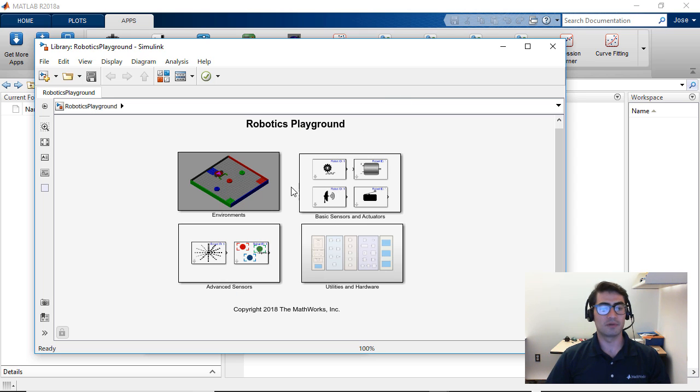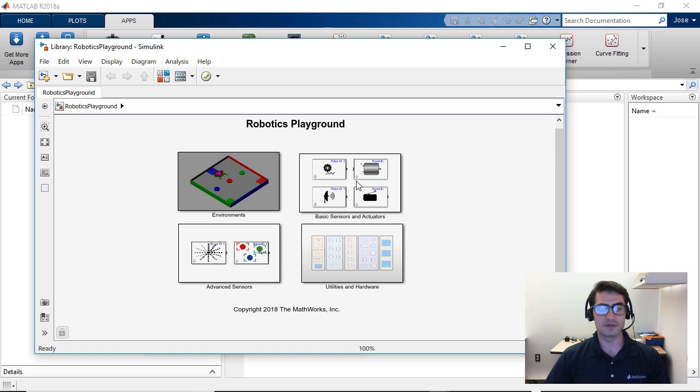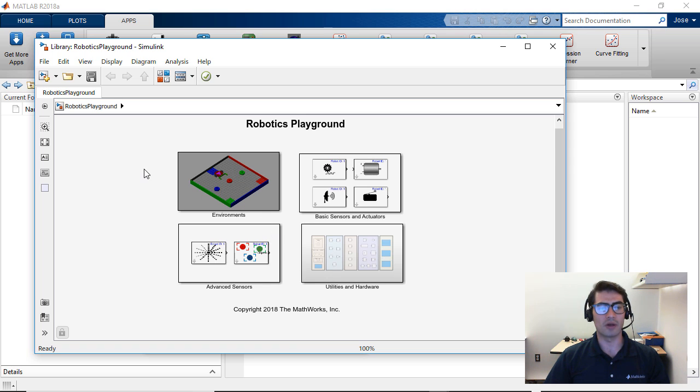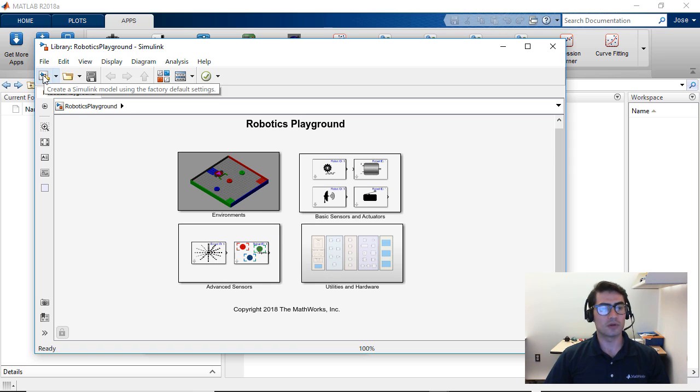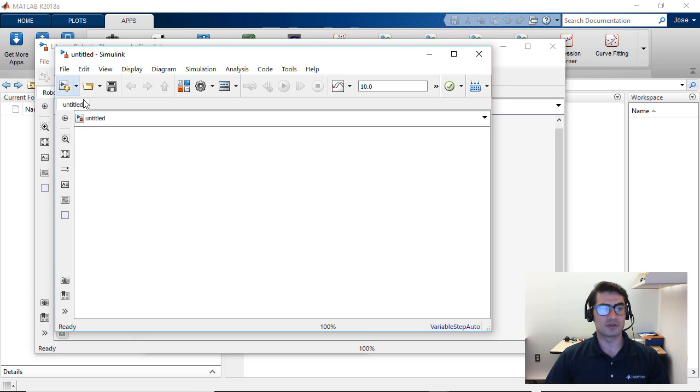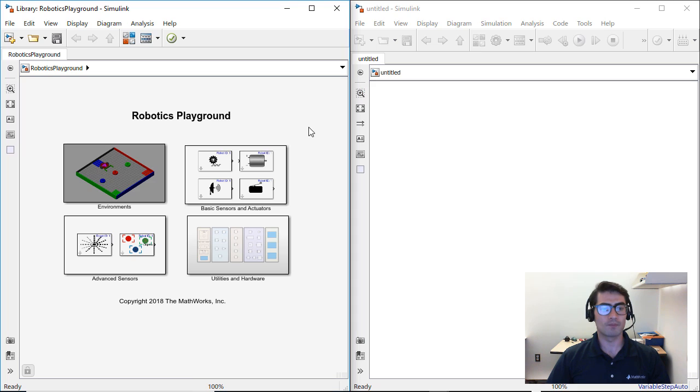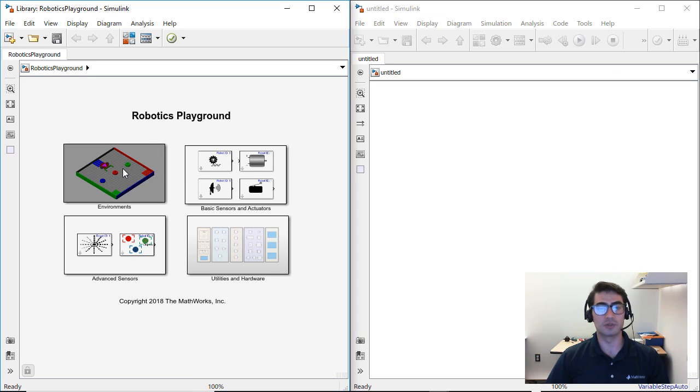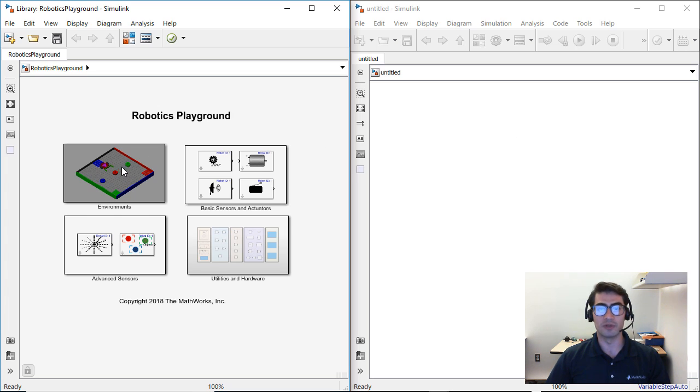Once the Robotics Playground library opens you will see all of the available environments sensors and utilities. We are going to go ahead and create a new model, so we are going to click on the new model button here in Simulink and that's going to bring a blank canvas. Now that we have both our library and our blank model, we're going to start dragging blocks into the blank canvas to program a robot in a virtual environment.